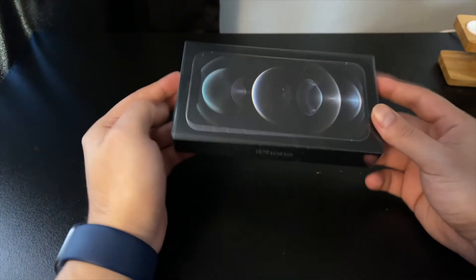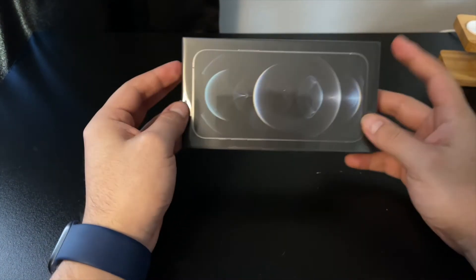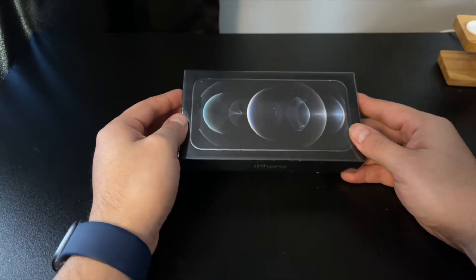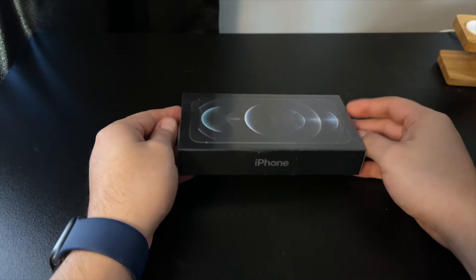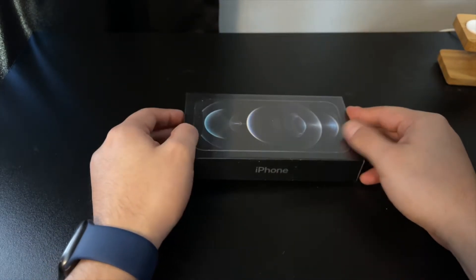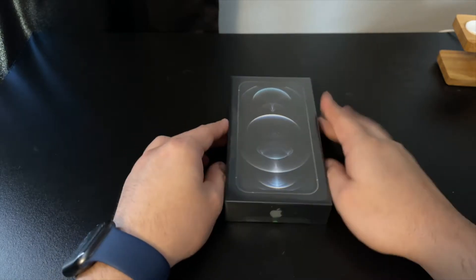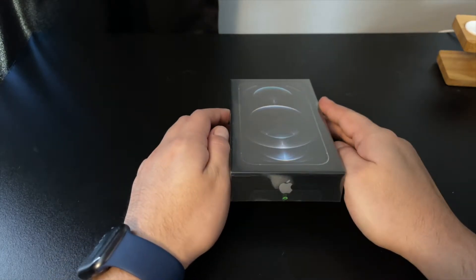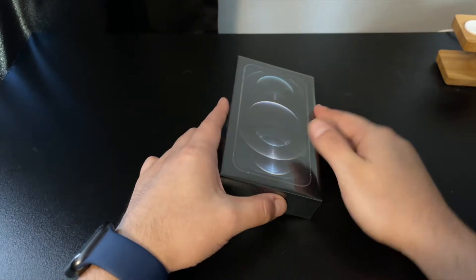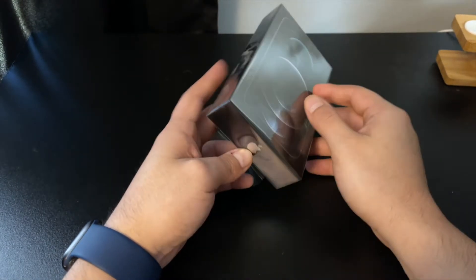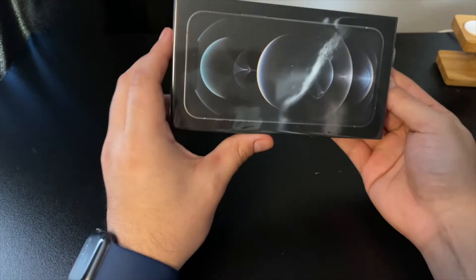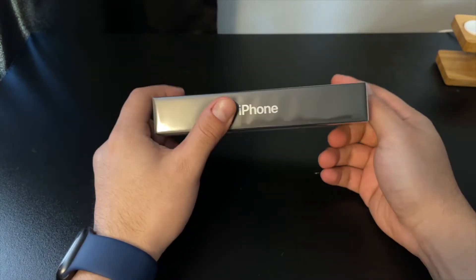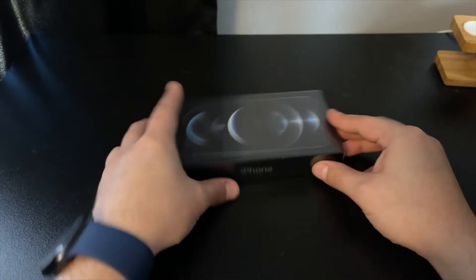Hey guys, George with the J back again with another video. Today we'll be unboxing the iPhone 12 Pro, the silver color. I believe that's what they just call it even though it looks white, but we'll see. All right, this is the 128 gigabyte variant.